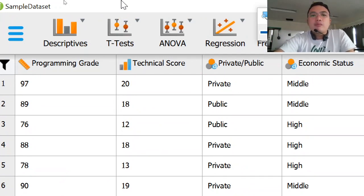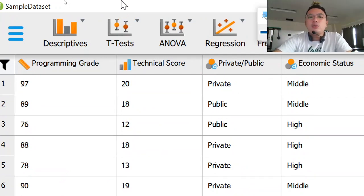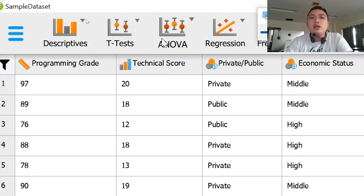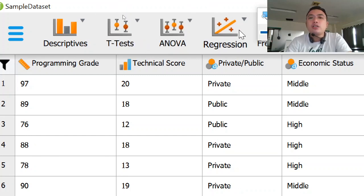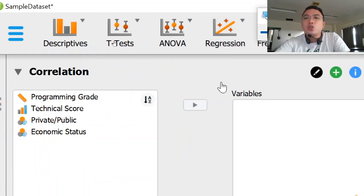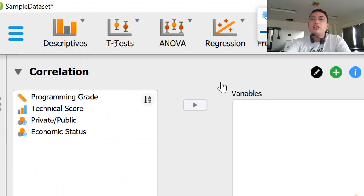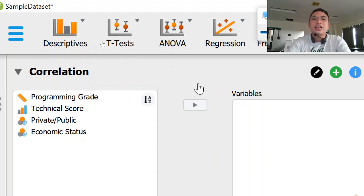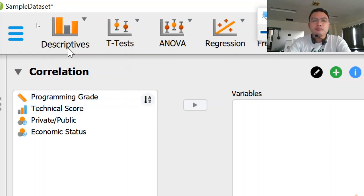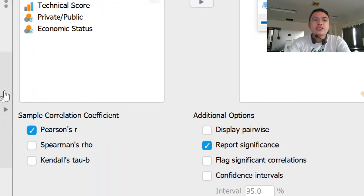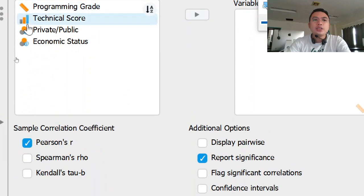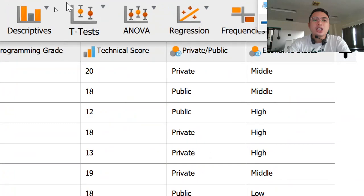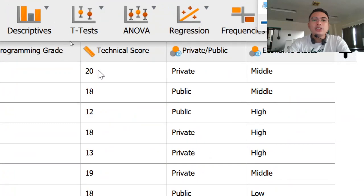We'll be doing correlation. So look for the regression button in the analysis menu and click classical correlation. This will be the options for our correlation, classical correlation. We'll be changing technical score into continuous scale. We'll be changing that into scale.